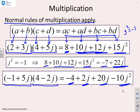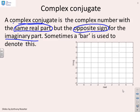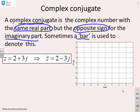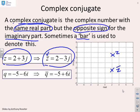A complex conjugate is a complex number with the same real part but the opposite sign for the imaginary part, sometimes denoted with a bar. For example, if Z = 2 + 3j, then Z̄ = 2 − 3j. On the Argand diagram they have the same real part but opposite imaginary parts. Similarly, if Q = −5 − 6i, then Q̄ = −5 + 6i.